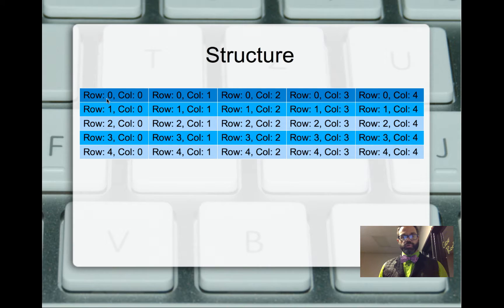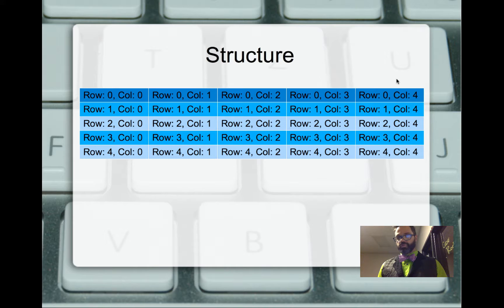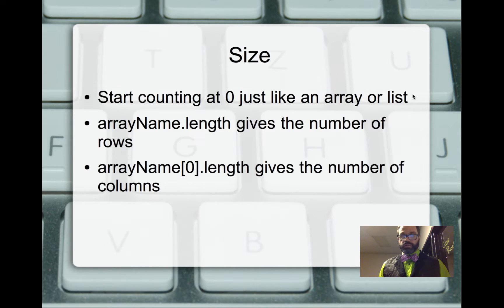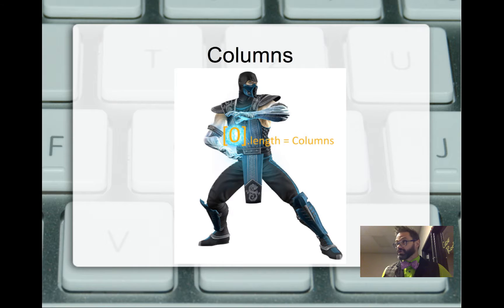We're always going to have the same number all the way down when using a rectangular data structure. Going to row 0 and calling dot length — 0, 1, 2, 3, 4 — gives us 5, so the total length is 5. The size of the columns is given by sub 0 dot length, so the column count is 5 total columns in that structure. A nice way to remember this: sub 0 — 'cold is columns' — so sub 0 dot length gives us the number of columns.